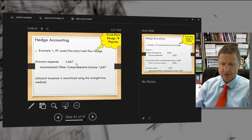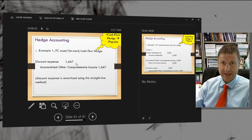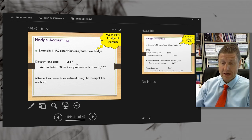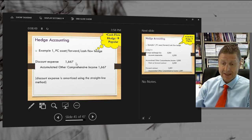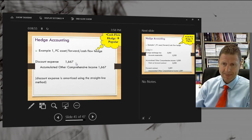June asked: when is the journal entry for the option premium when the company paid for it? We're not going into accounting for options, as it goes into much more detail than what you need to know for the basic accounting for forward contracts.